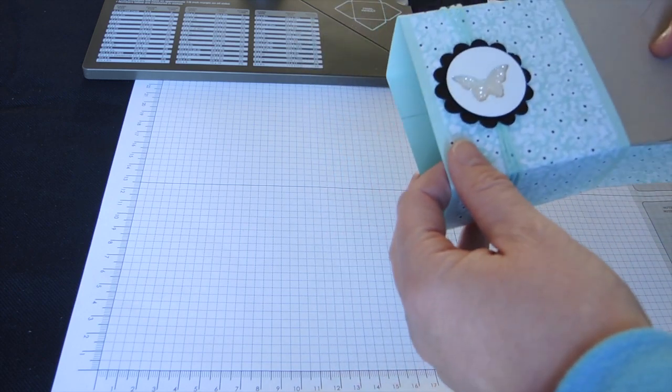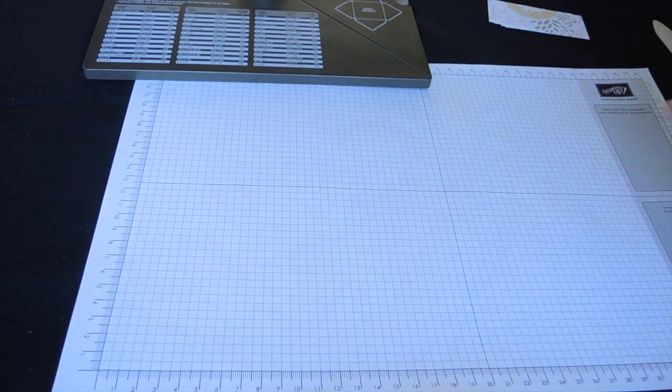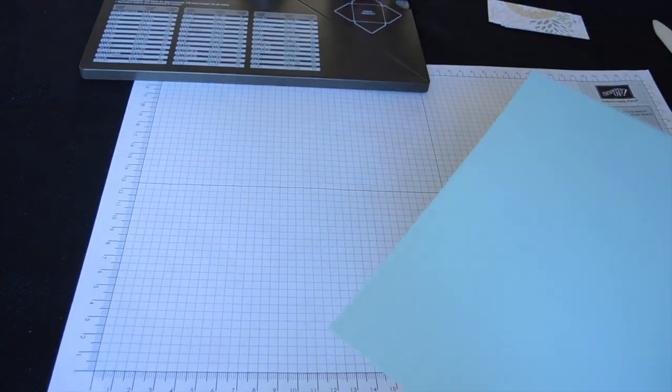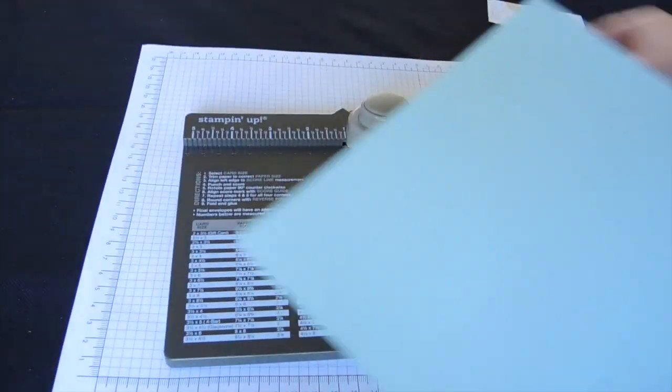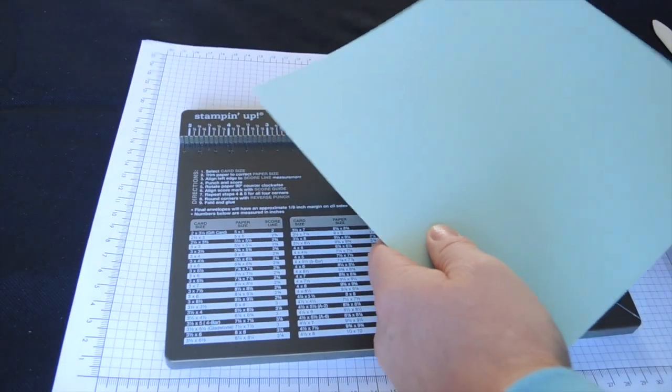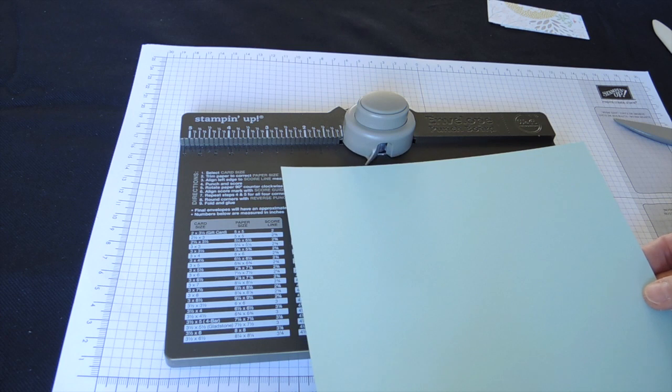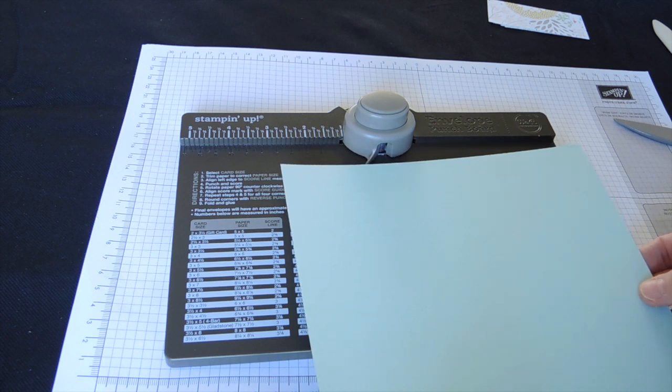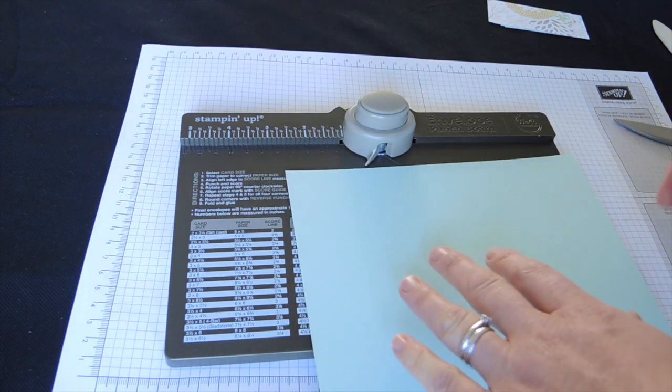So let me get on with making this box. As I said, using the envelope punch board. I'm starting off with a piece of cardstock, 20.5cm by 20.5cm.